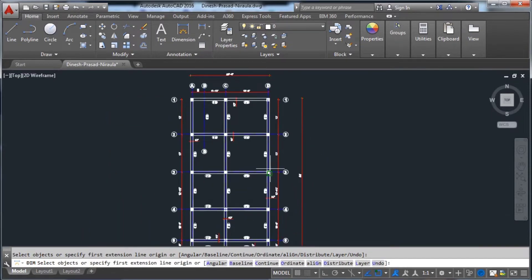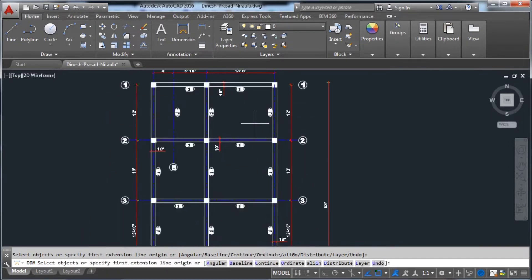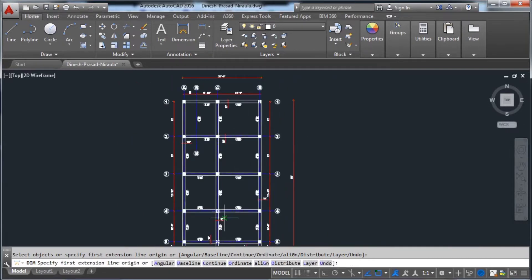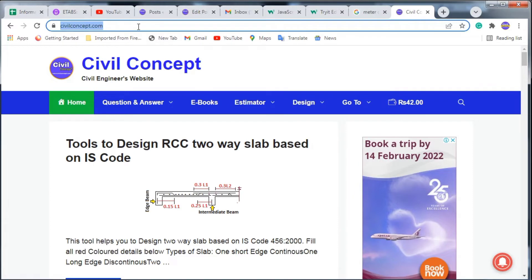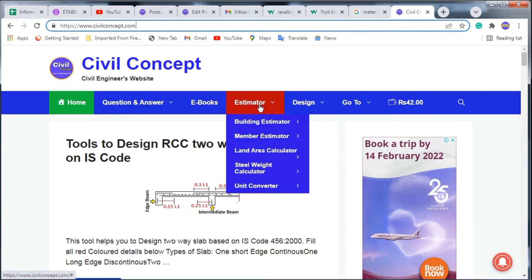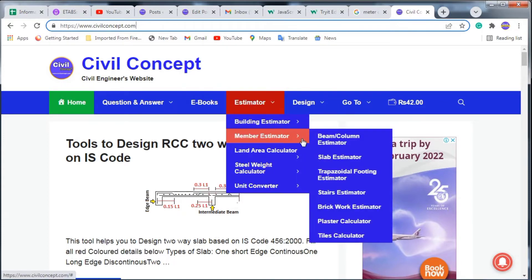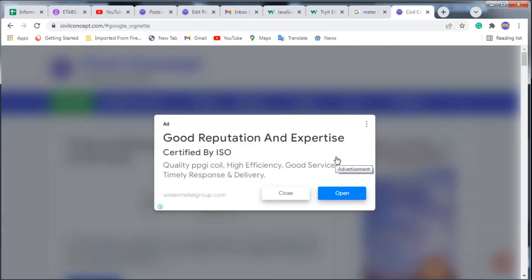To calculate the estimation, I have taken the help of the website civilconcept.com — I will put the link in the description. On this website, go to Estimation, then click on Member Estimator, and select the Slab Estimator.